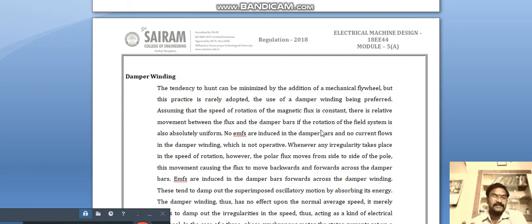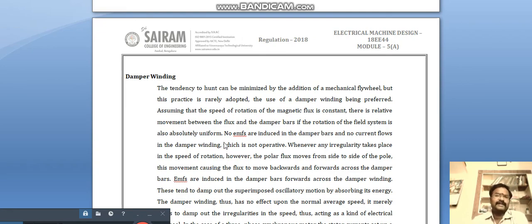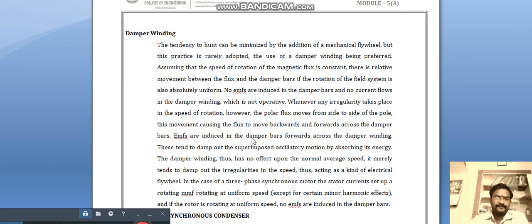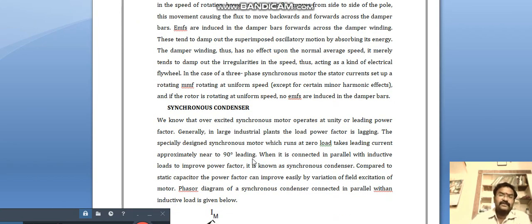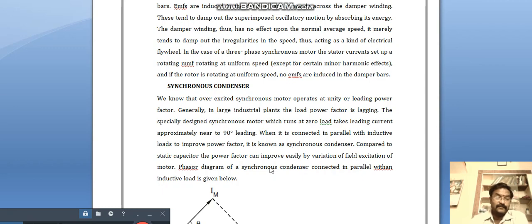Assuming the speed of rotation of the magnetic flux is constant, there is relative movement between the flux and the damper bars. The damper winding does not work under normal conditions, but when hunting occurs, the damper winding becomes energized and provides electromagnetic torque so that the delta value does not change, thereby suppressing hunting. A third method is the synchronous condenser — an overexcited synchronous motor used to correct power factor from lagging to leading wherever needed.